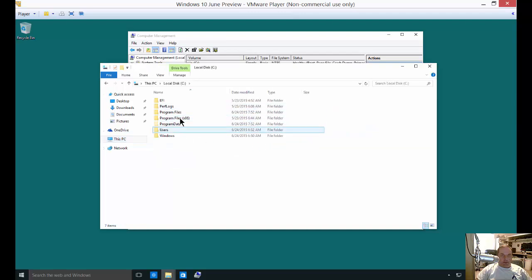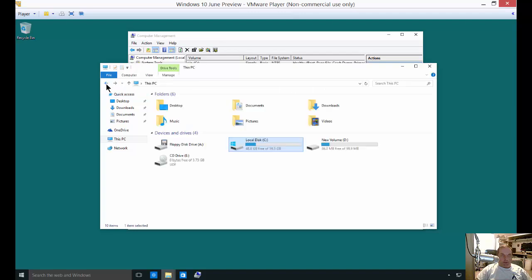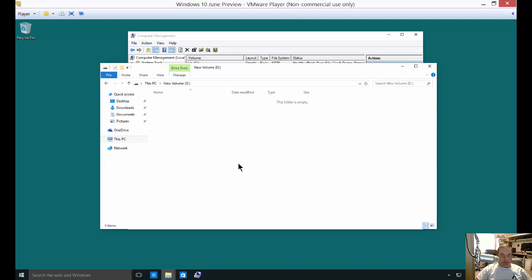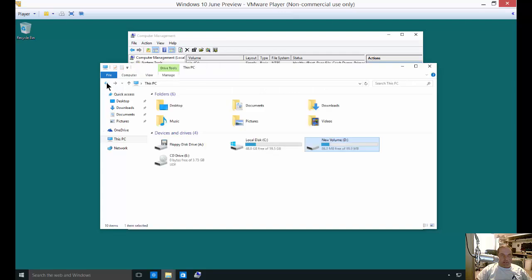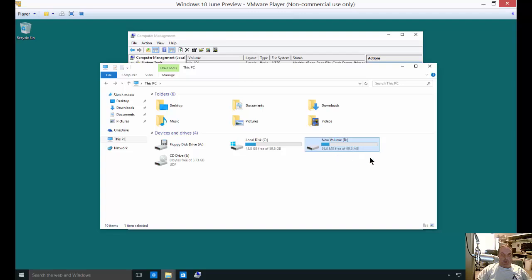If we click on C, you see the Windows directory and all the ones we expect to see. Our D partition is completely empty, so we may decide we no longer want to have that D partition. We may even want to merge it with our C partition to make one bigger one.